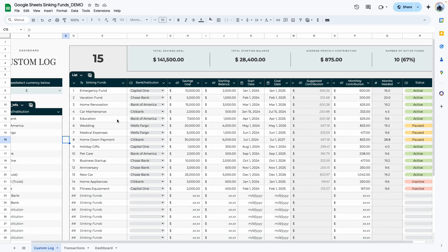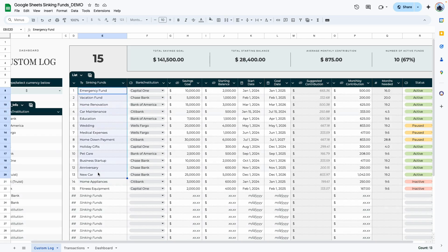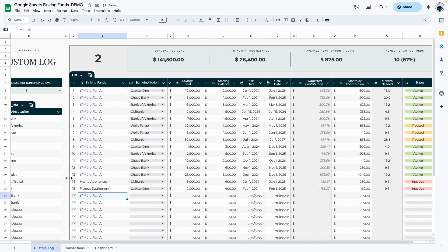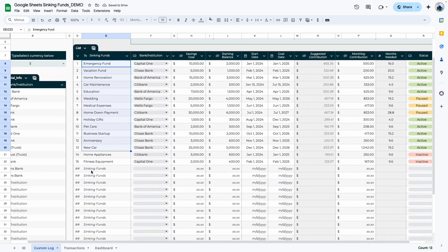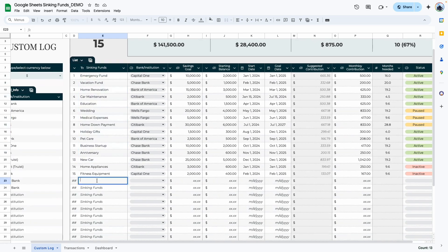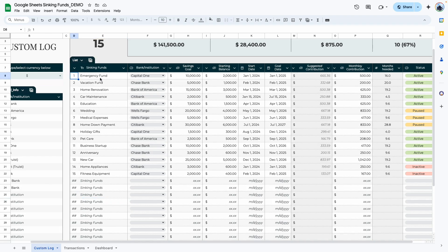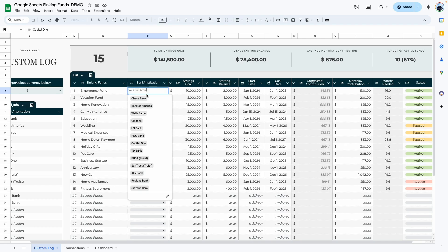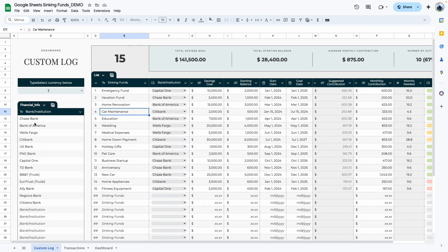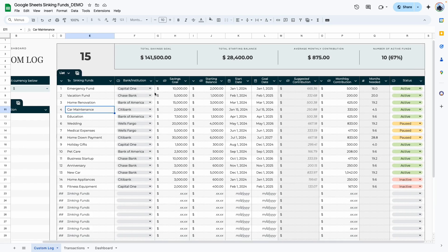The next step is to start adding in your sinking funds. I have some examples already typed in. When you get your template it will come with placeholder text, but all you need to do is double-click into that cell and type over it. You type the number and the sinking fund name, then you'll be able to select your bank or institution from the drop-down because you've already entered it.